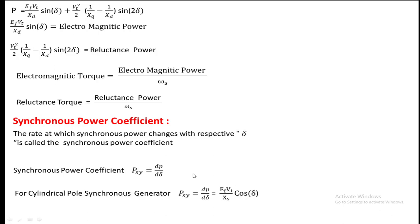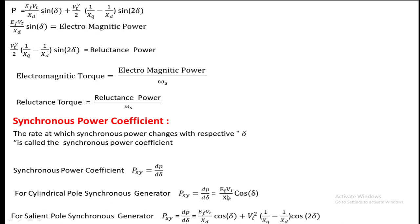Differentiating with respect to delta, for a cylindrical rotor the synchronous power coefficient is EF·VT / Xs · cos(delta). For a salient pole generator it is EF·VT / Xd · cos(delta) + VT²·(1/Xq − 1/Xd)·cos(2·delta). A high synchronous power coefficient means the stator flux and rotor flux are strongly coupled — it won't be affected even if there is some electrical load on the stator or a change in supply voltage corresponding to EF·VT. For the salient pole generator, the synchronous power coefficient also depends on Xd and Xq as well as the excitation.